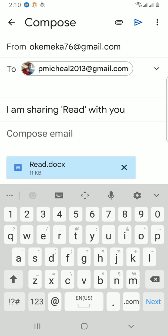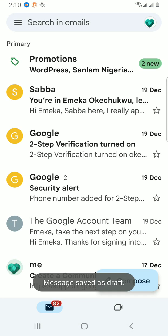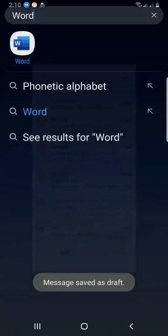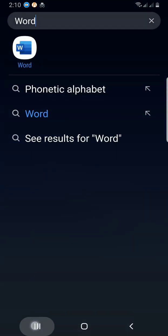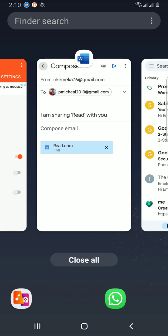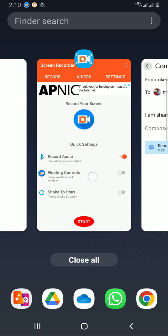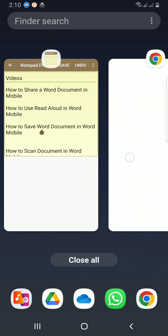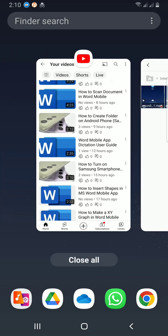Then hit the send button. So from this video you have learned some ways through which you can share your Word document.